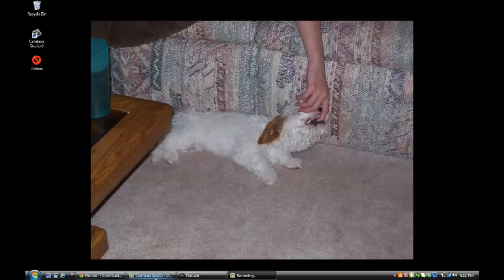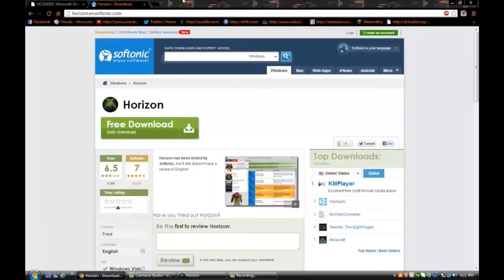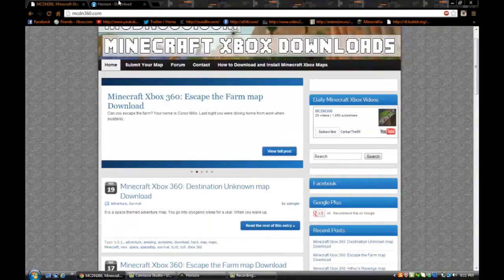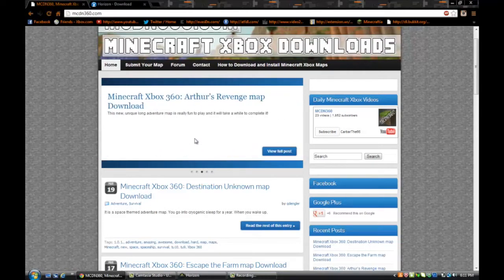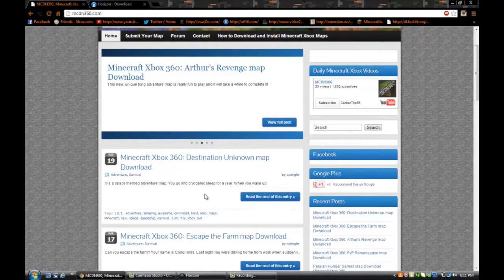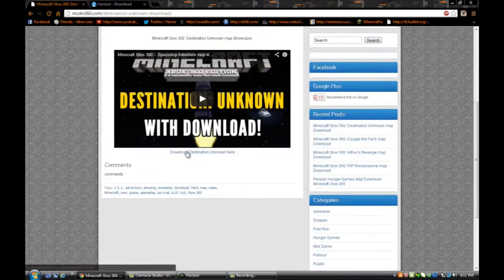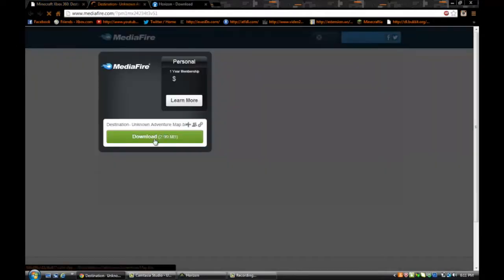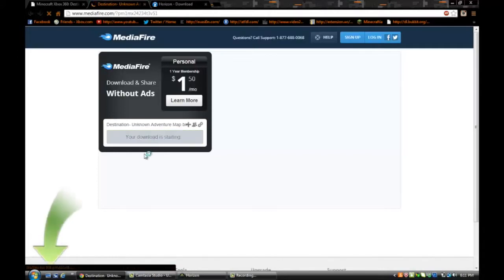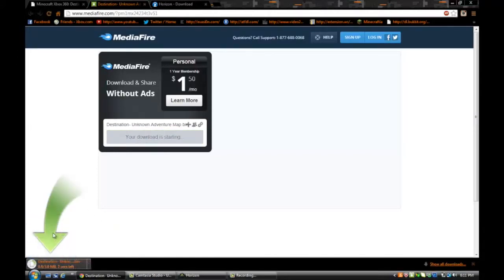Once you have that plugged into your computer, you're just going to go find a map to download. Any map works. They always have .bin files. This right here is a great website to get maps — MCDN360.com. Great website, I love it, highly recommend it. So I'm just going to choose this one and download Destination Unknown here. See, it's a .bin file — all of them are .bins. You should not have a problem with that. It's going to download, it might take a little while.